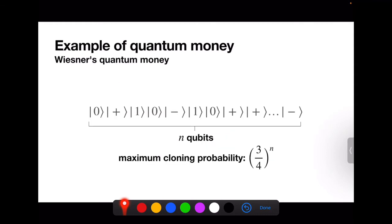Here's an example: Wiesner's scheme from 1983. A banknote is an n-qubit state where each qubit is drawn uniformly at random from {|0⟩, |1⟩, |+⟩, |−⟩}. The bank generates this by writing a random classical string x and applying a Hadamard gate to each qubit with half probability. To verify, the bank unapplies the Hadamards it applied, measures in the standard basis, and checks the result equals x. The maximum probability a prover can produce two n-qubit states that both independently pass verification is (3/4)^n.